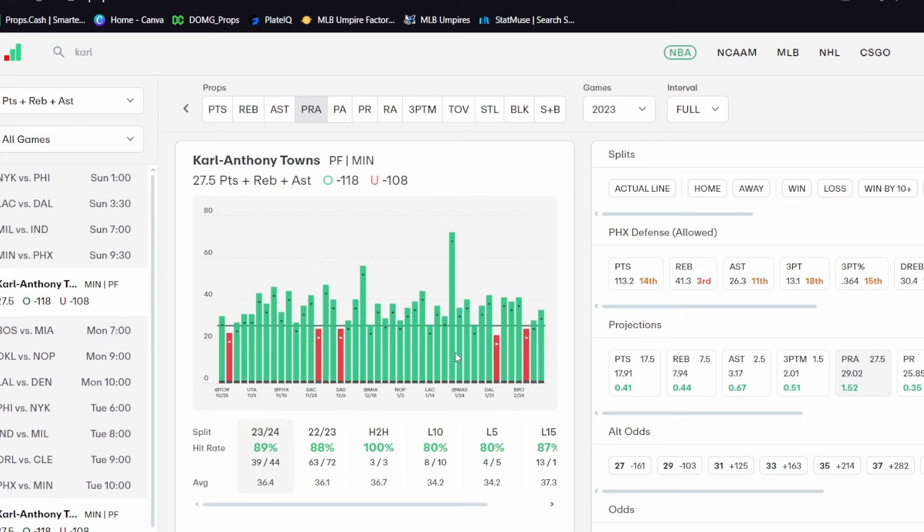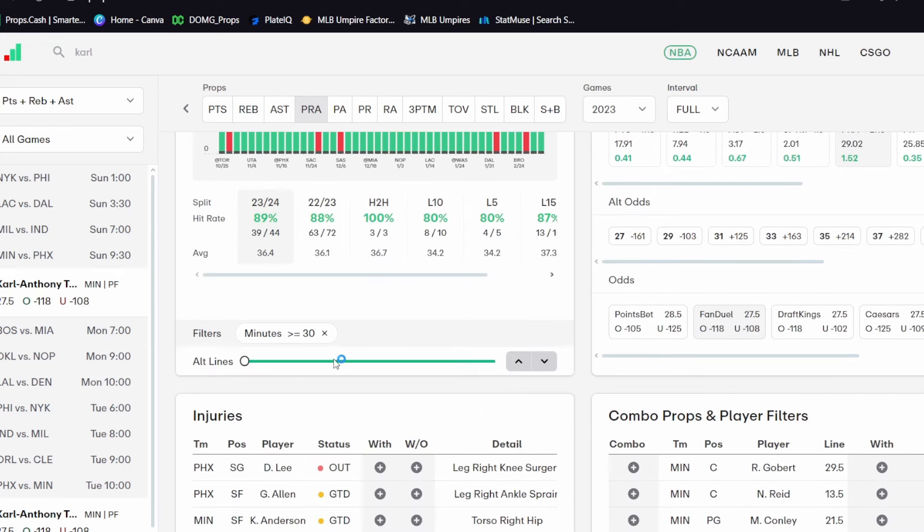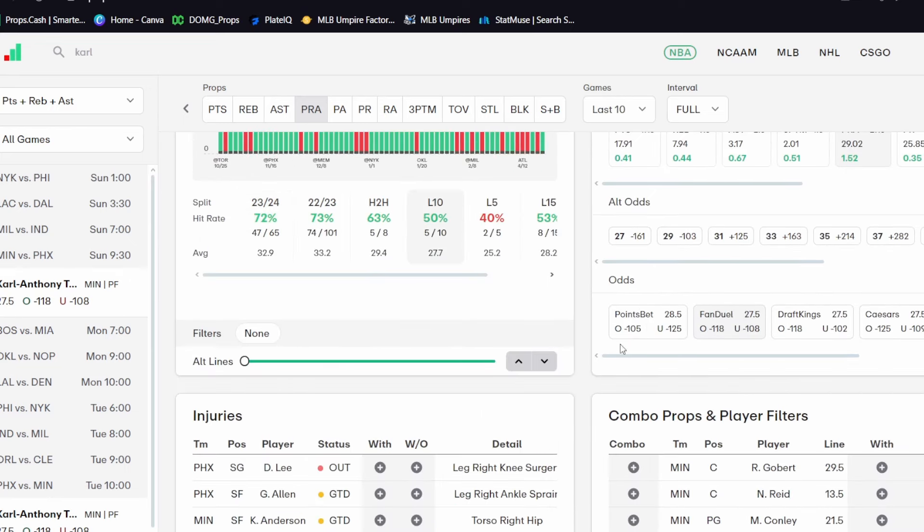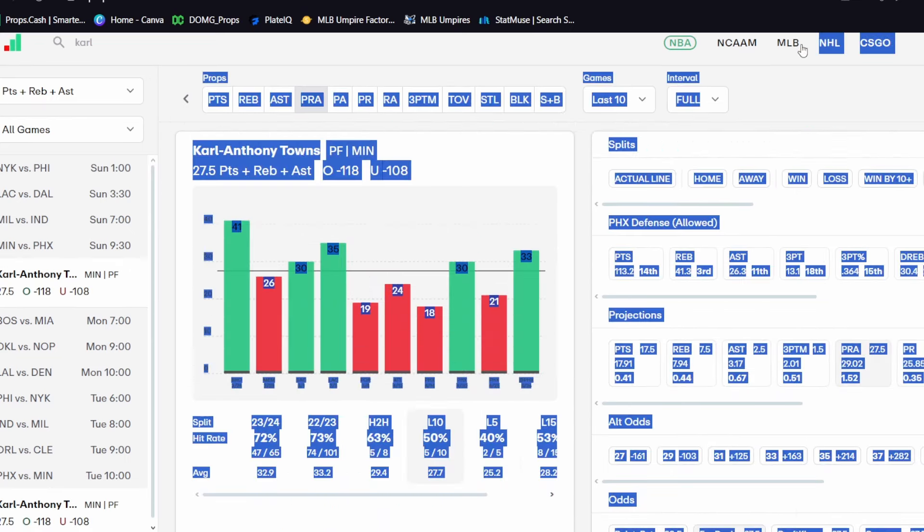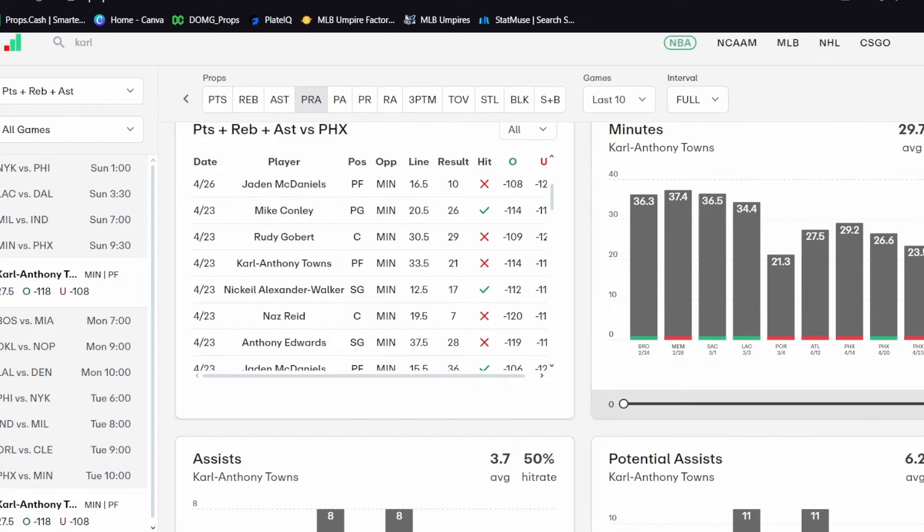if he sees those thirty-plus minutes again, this seems like an absolute quote-unquote lock. I mean, look at that. He's over in eighty-nine percent of games with thirty or more minutes this season. So I'm kind of, you know, playing that he doesn't get into foul trouble today.